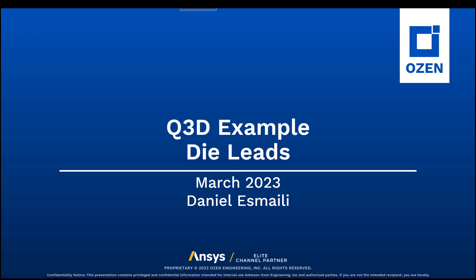Hello everyone, this is Daniel Smiley, and on behalf of Water Engineering Corporation, I'm going to show you how to use Q3D Extractor.